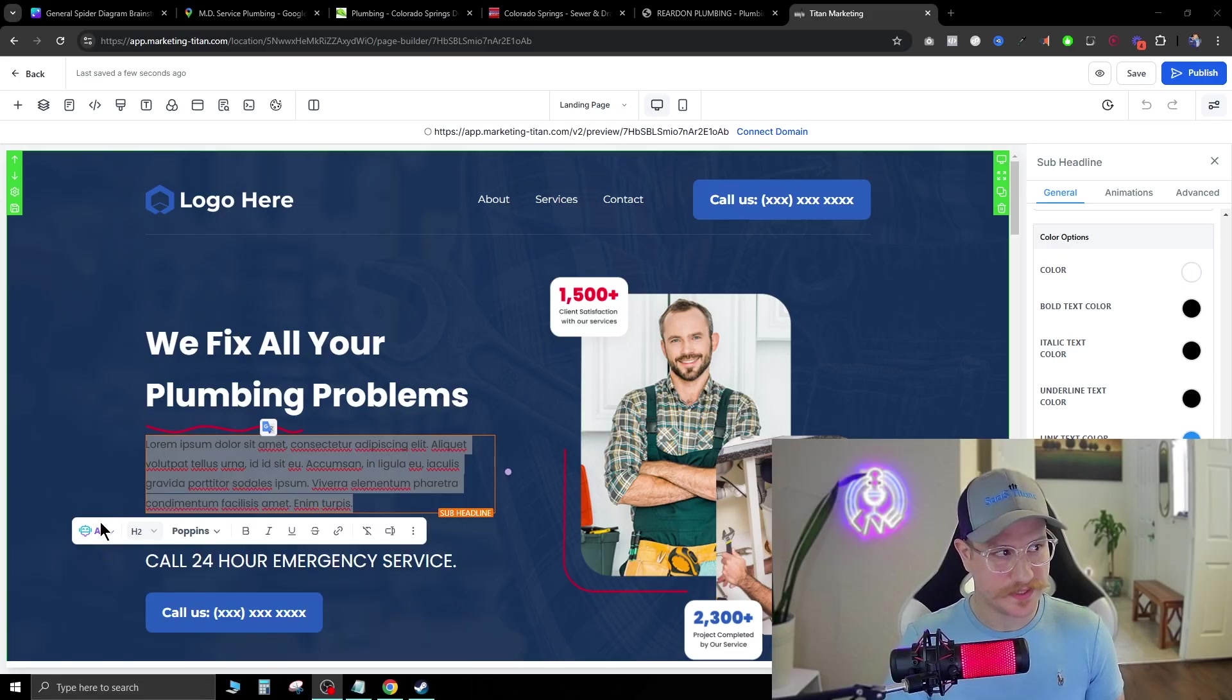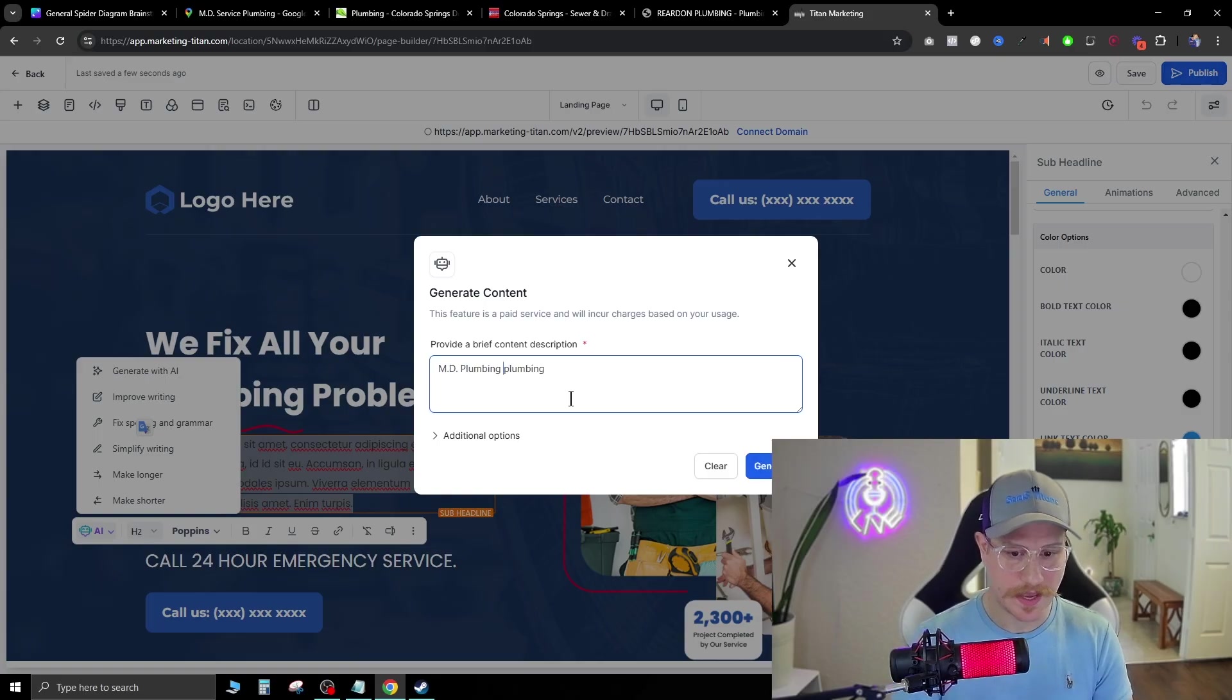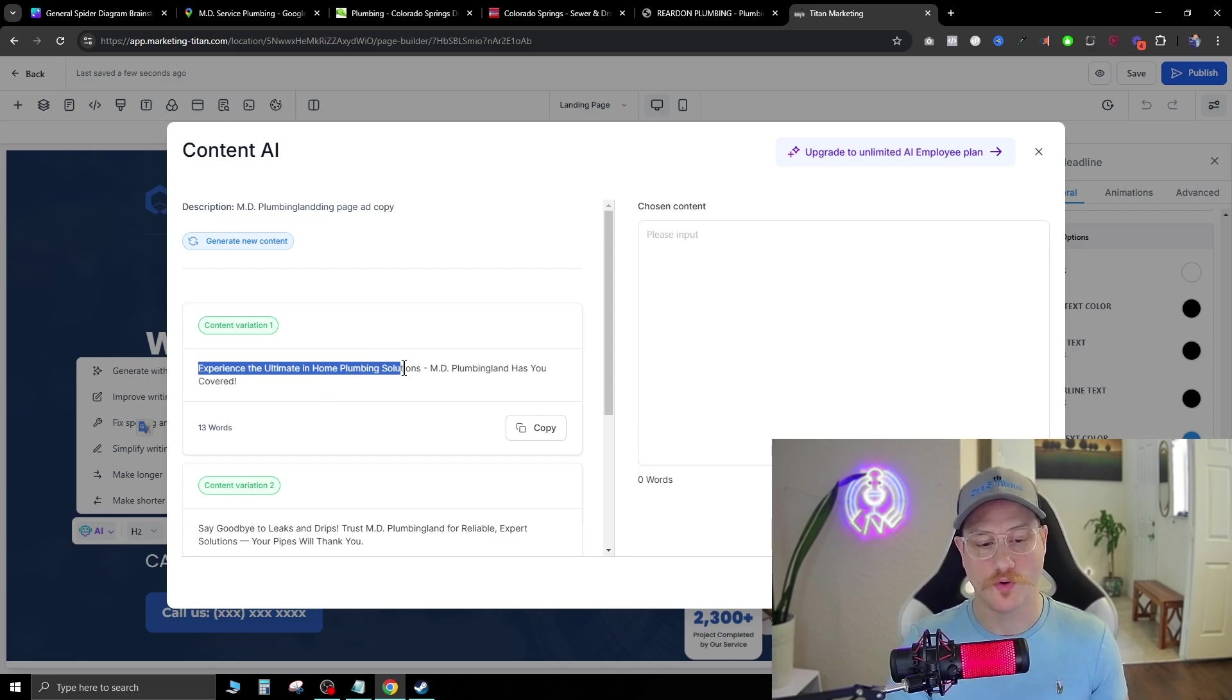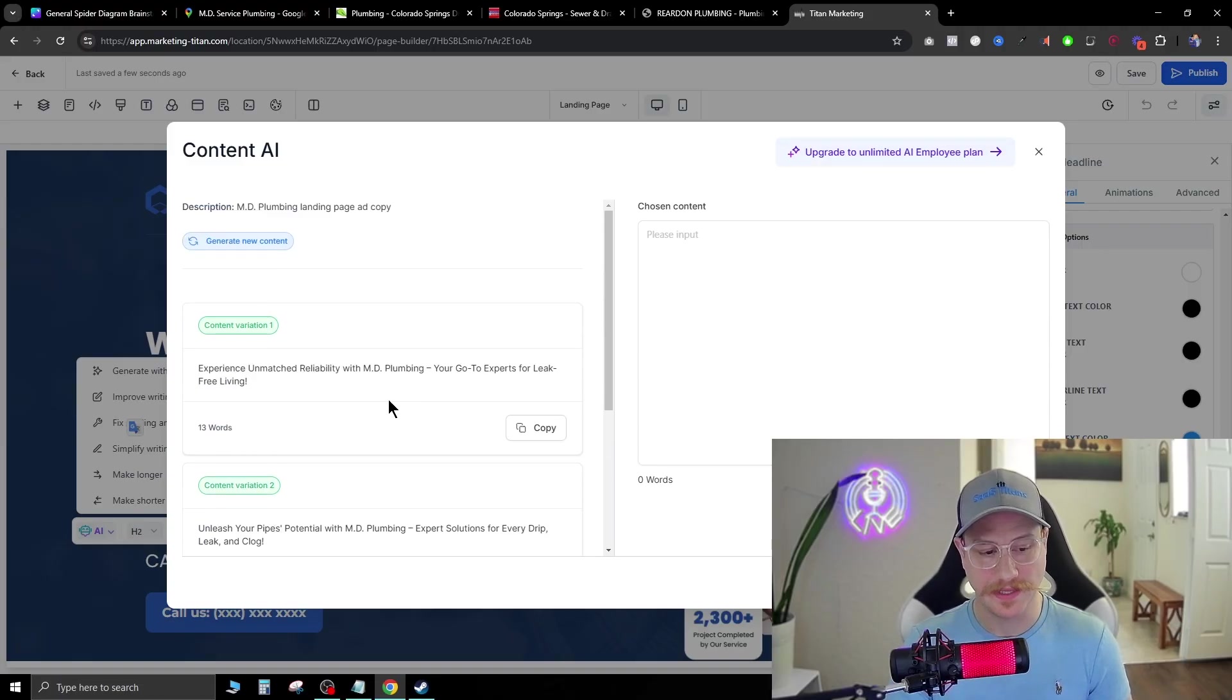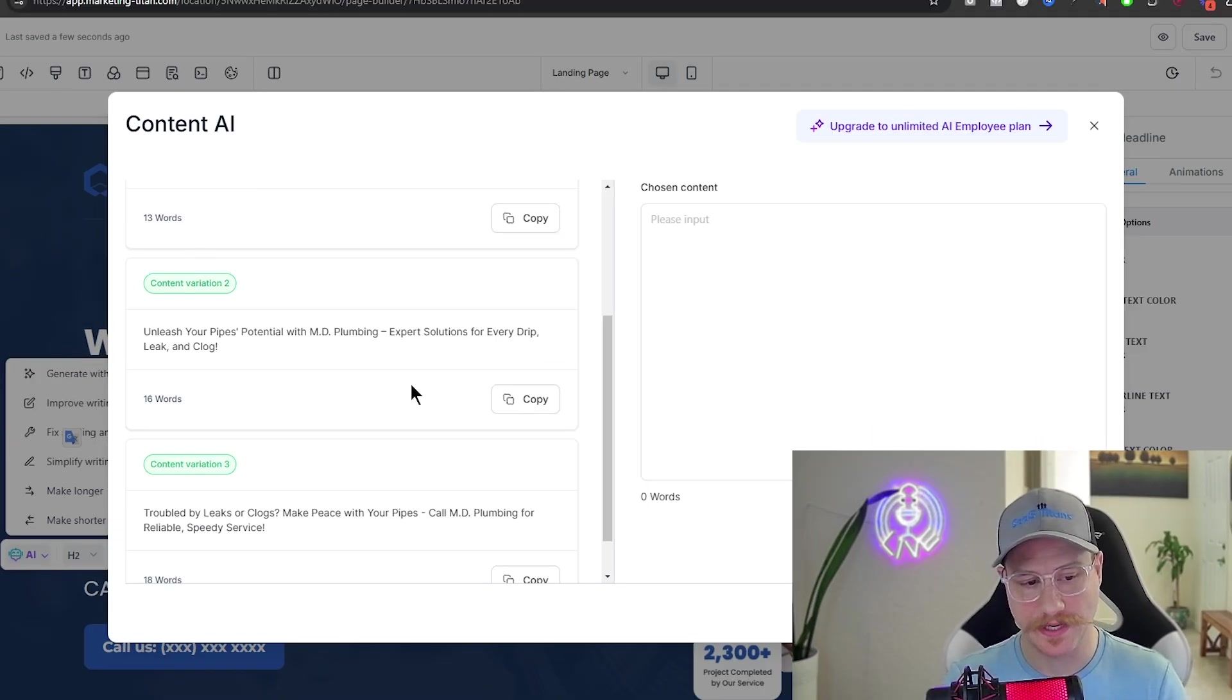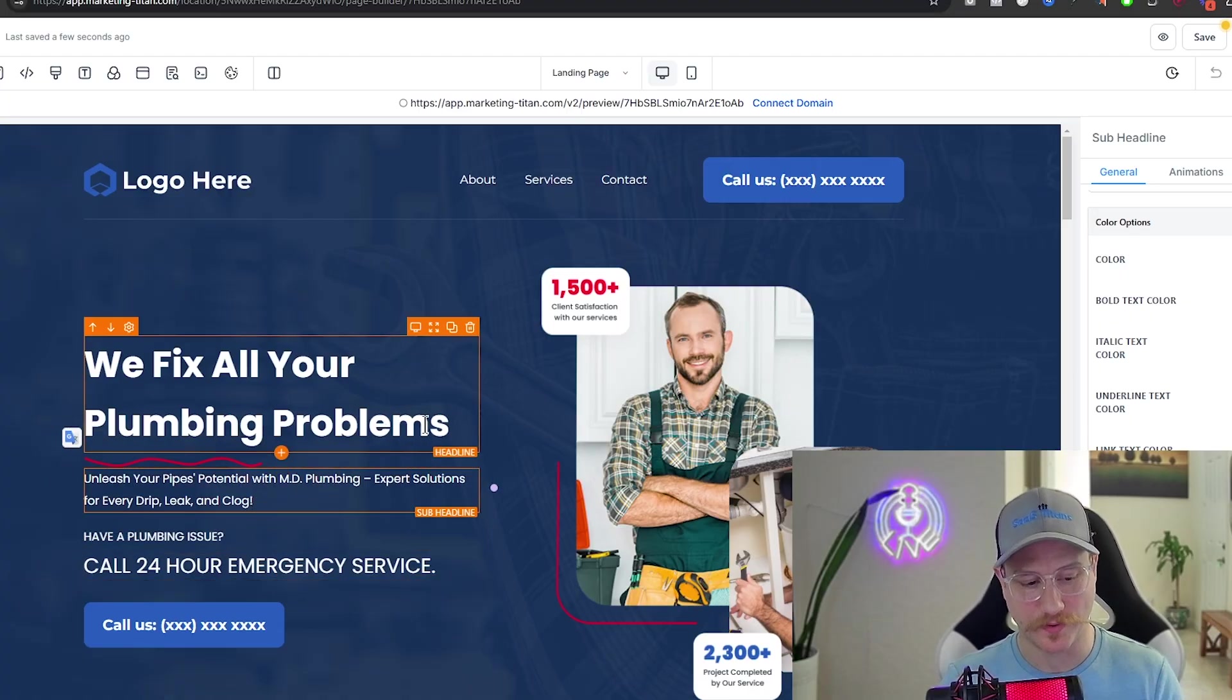So what we do is we can actually just hit this AI button right here. And with this AI button, once we click into this text box, we can go generate with AI. And we're just going to put the company name MD plumbing, landing page, ad copy, and we're just going to hit generate. And that's going to actually go ahead and fill all this out for us. Experience the ultimate in home plumbing solutions. MD plumbing has you covered. Experience unmatched reliability with MD plumbing, your go-to experts for leak-free living. Expert solutions for every drip, leak and clog. Let's go ahead and copy that over and hit continue. It's going to go ahead and plug that in. That's perfect.